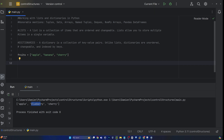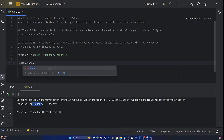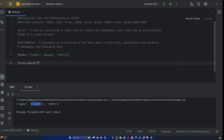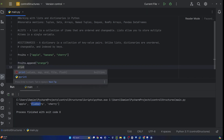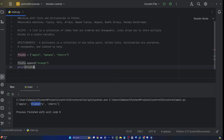So I'm going to say fruits dot append, and then I'm going to say orange. This does probably what you expect — you're appending, which means you're adding another element to a list. So if we do that and then print fruits, we should see a fourth fruit in there. We should have apple, banana, cherry, and then orange. Let's test that out. Beautiful. So now you have a four-element list.